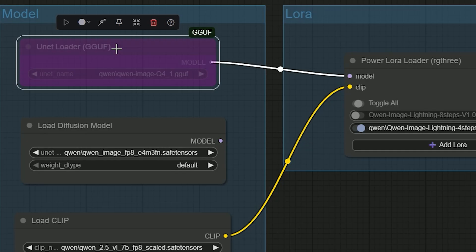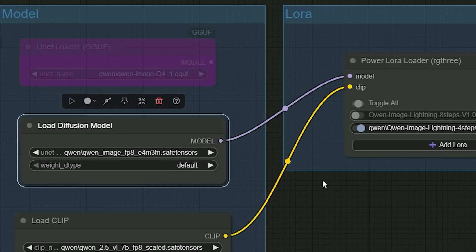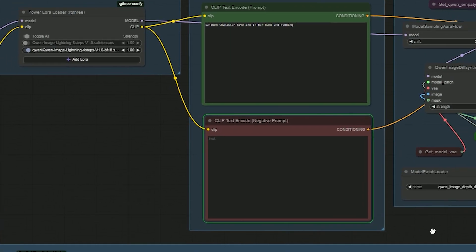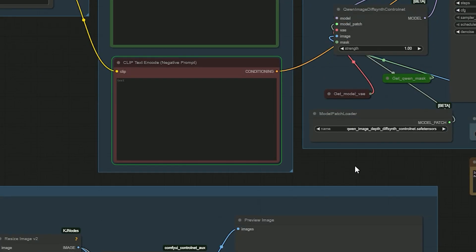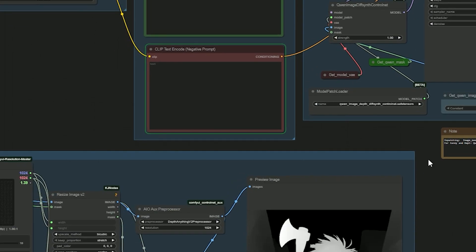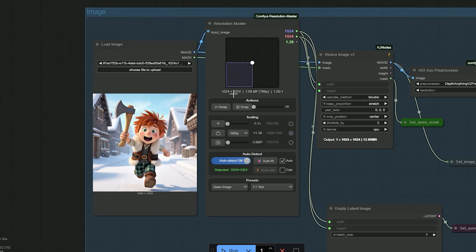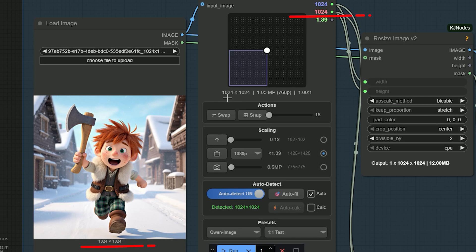I got an error the first time because I picked the wrong model and had it bypassed. I switch to the correct model patch, unbypass it, and run again. The resolution node grabs my image size automatically. Here it shows 1024x1024, so I don't touch it. If I want a different size later, there are presets I can pick.